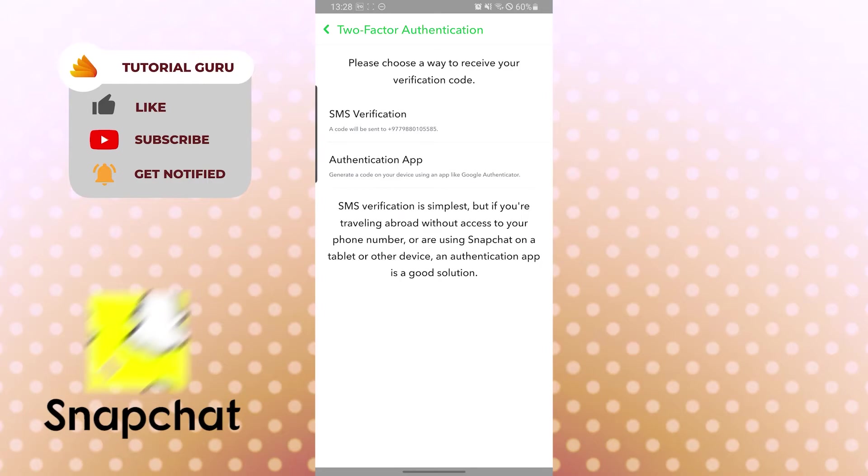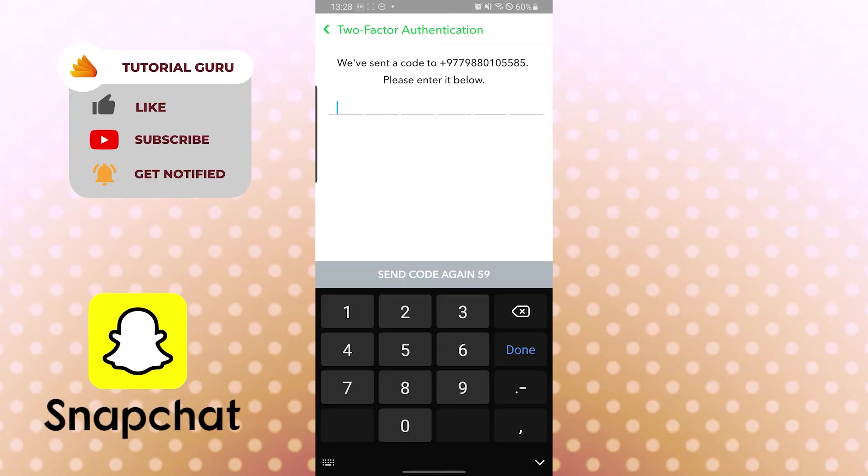We will be going by the SMS verification. Tap on the SMS verification, and they have sent a code to your registered number on Snapchat.